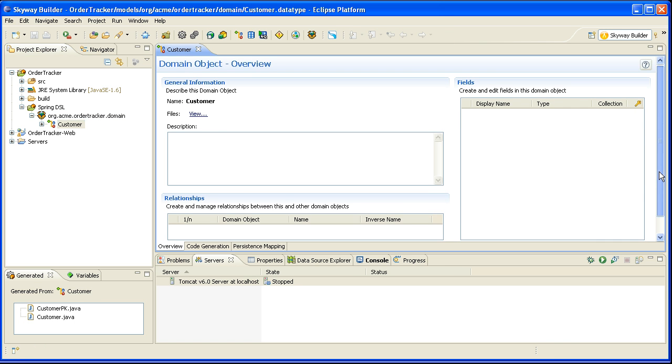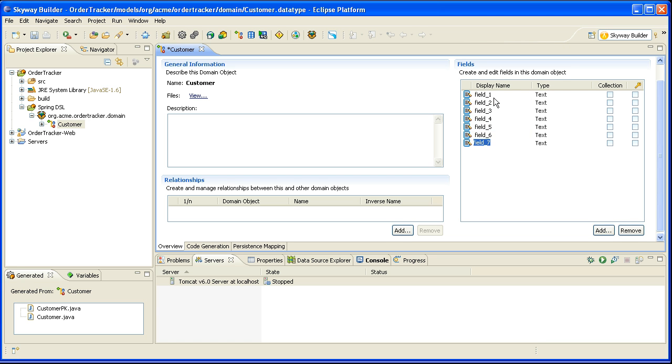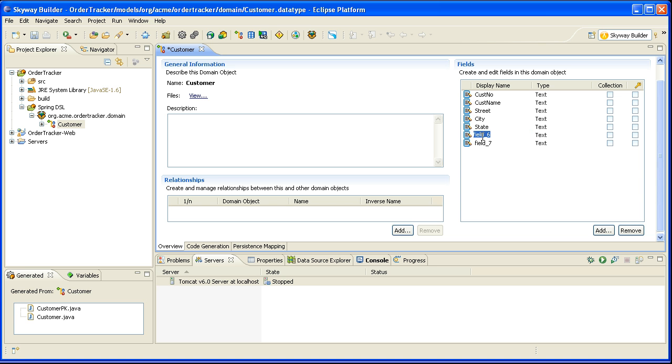And I'm going to add several fields to customer. First field will be the customer number. The next field is customer name. This will be their street, city, state, zip and phone.